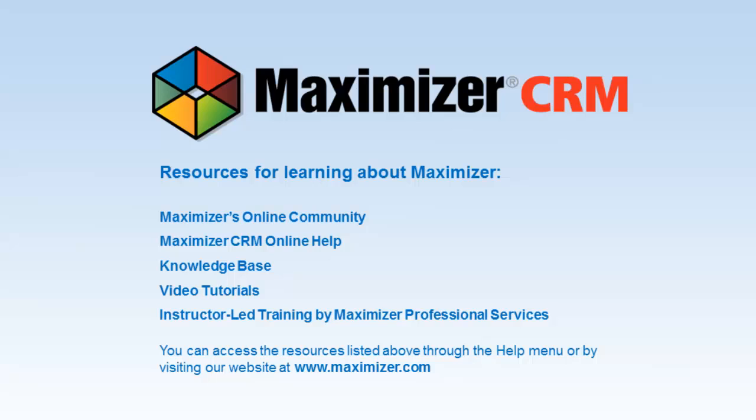Thank you for using Maximizer CRM video tutorials. For further information, visit www.maximizer.com.